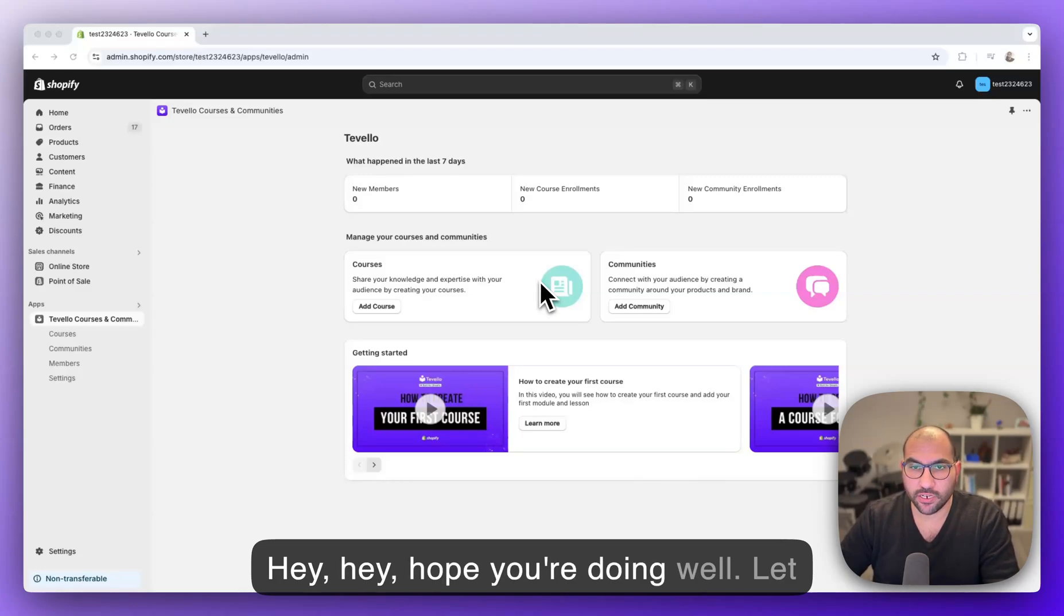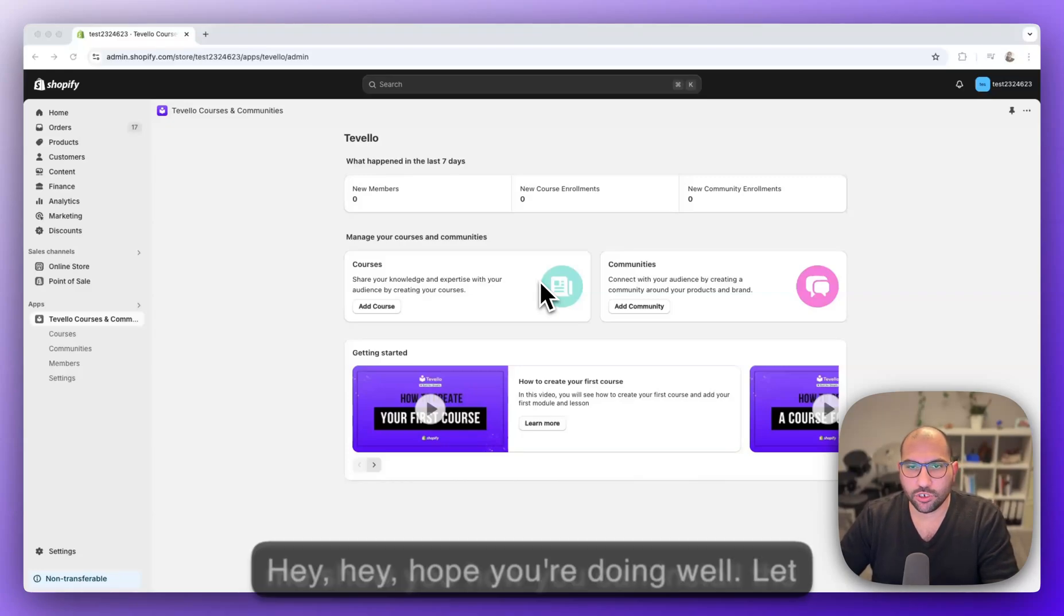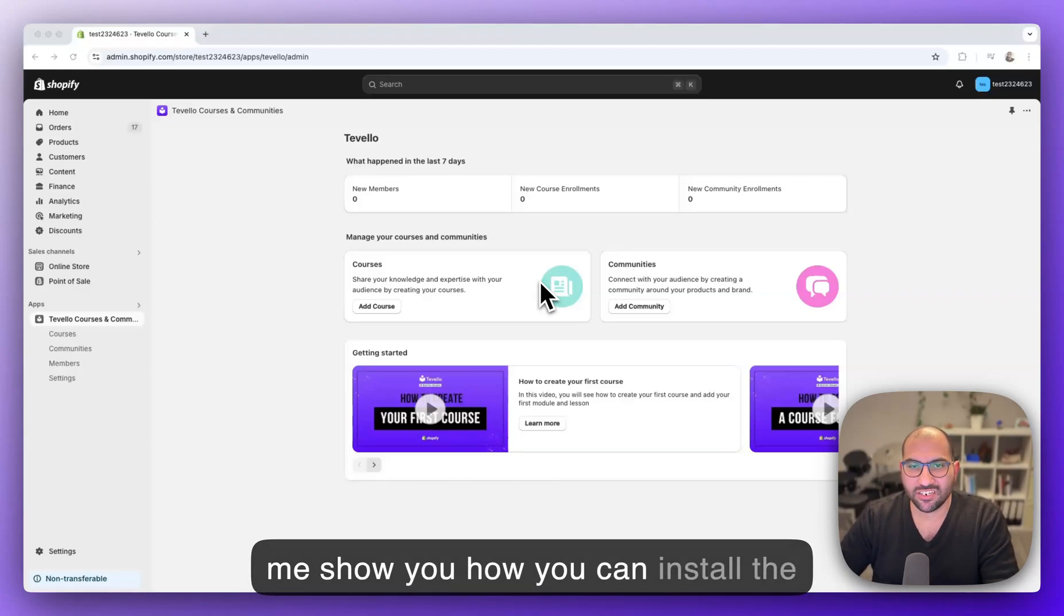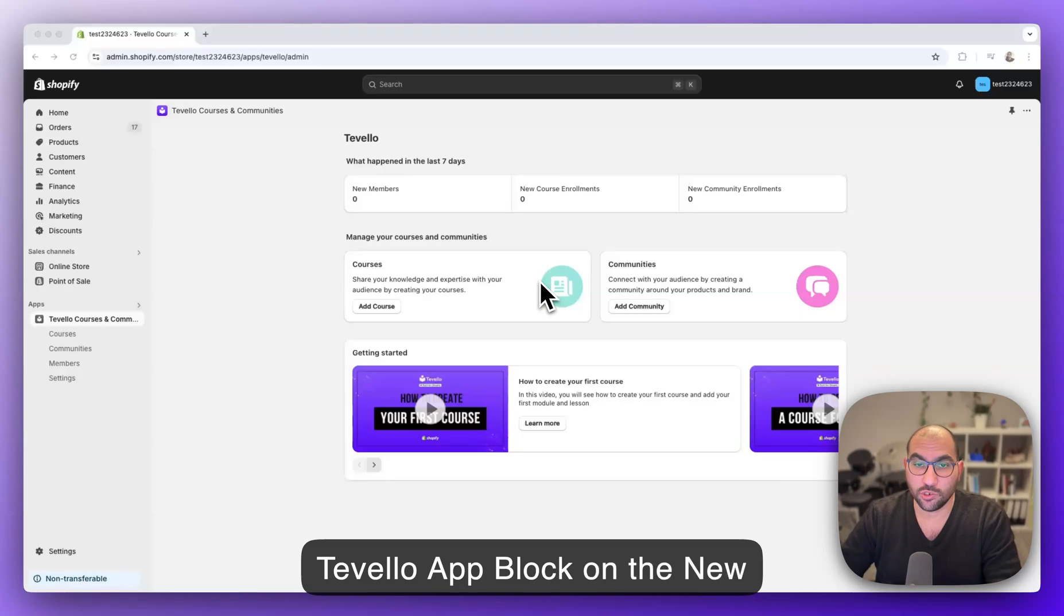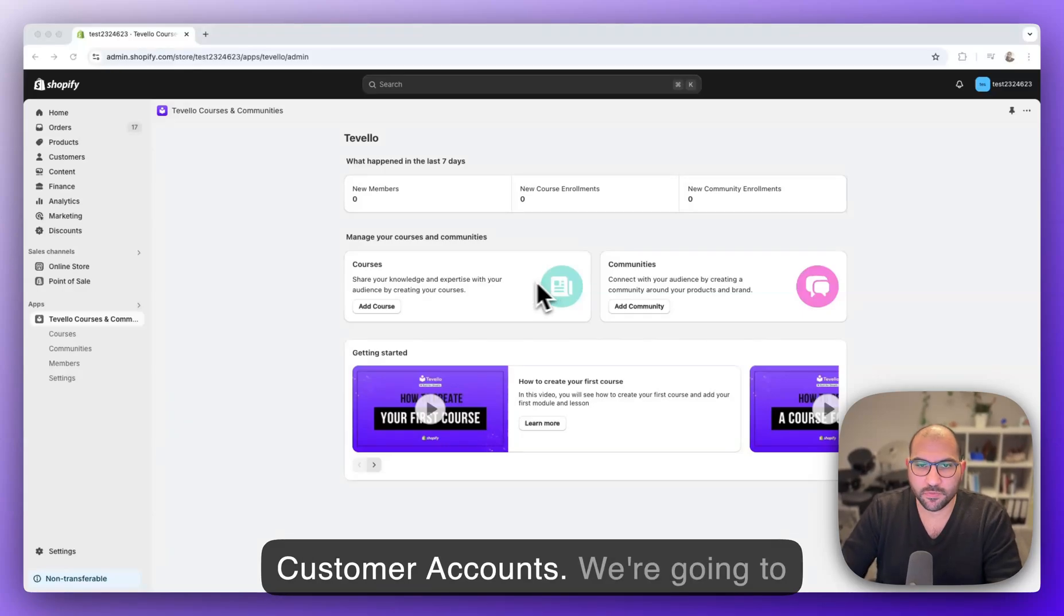Hey, hope you're doing well. Let me show you how you can install the Tevelo app block on the new customer accounts.